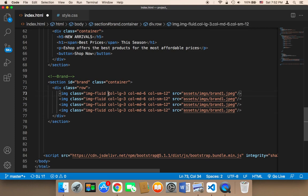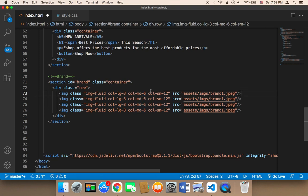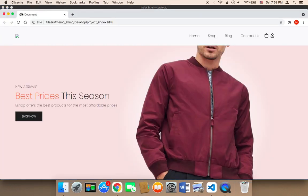So again, 'col-lg-3' means each image takes three columns. Since we can only have 12 columns per row, there will be four images per row on large screens, two images per row on medium screens, and only one image displayed per row on small screens. Let me save and show you how it looks.